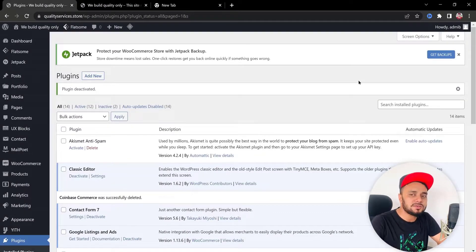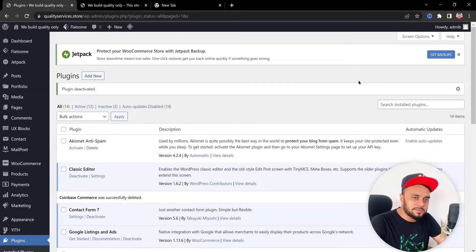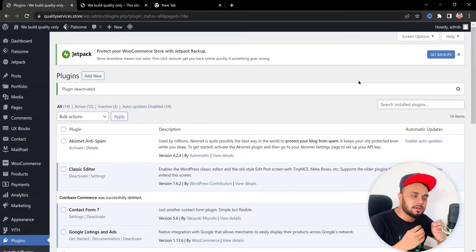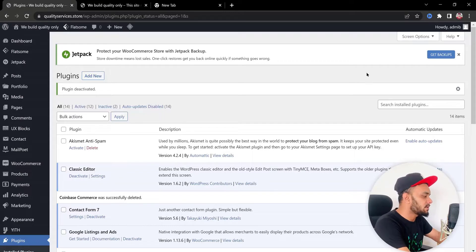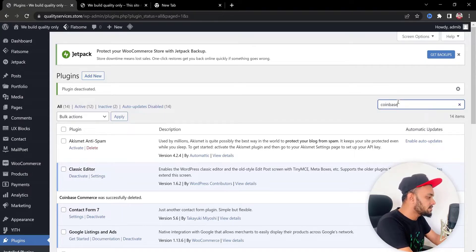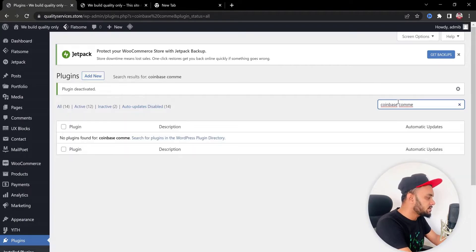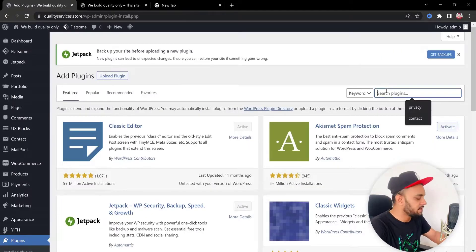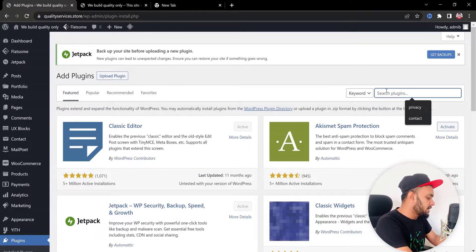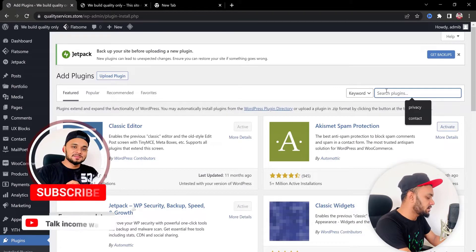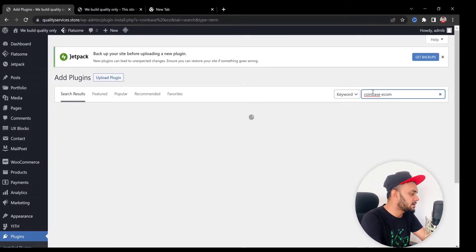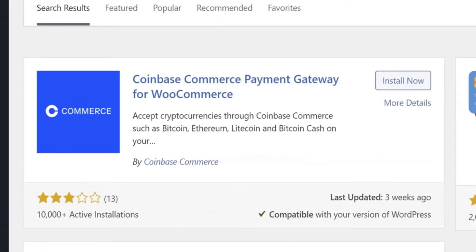I'm in my plugin section. All you need to do is install a plugin called Coinbase Commerce. We are using WooCommerce, and this plugin is compatible with Coinbase Commerce. Go to Add New Plugin and in the search field simply type 'coinbase commerce' — type 'e-com' and it will appear.